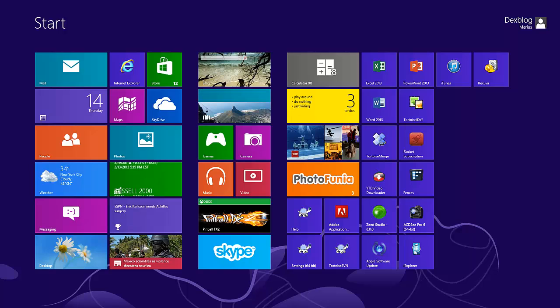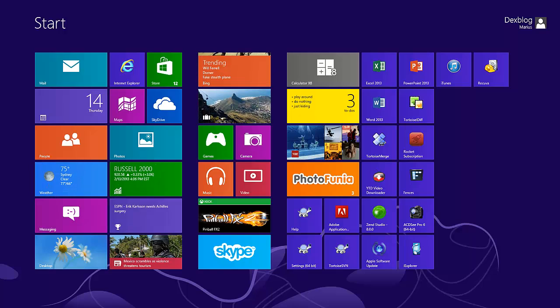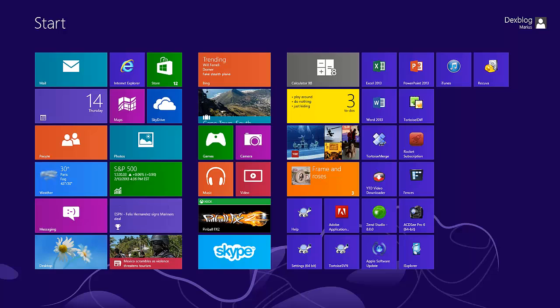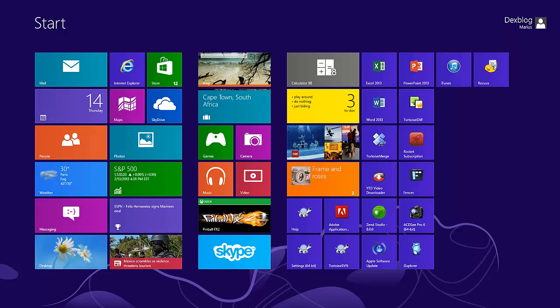Hi guys, I'm Marius from Dexblog.raw and today I'm going to show you how you can project to a second monitor in Windows 8.